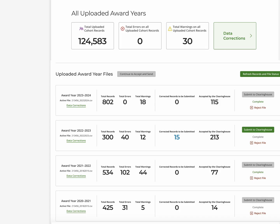When all records have been corrected and relevant records submitted to the Clearinghouse for the cohort year, you can mark the cohort year as complete.